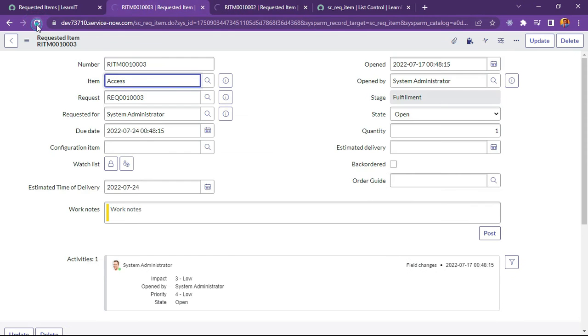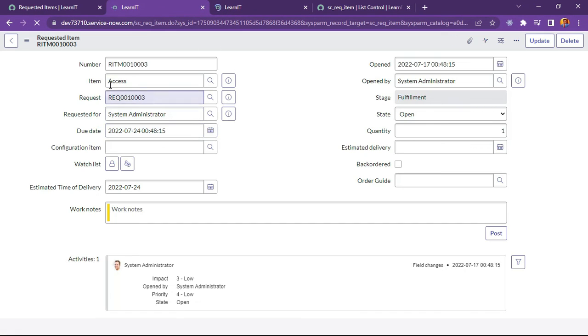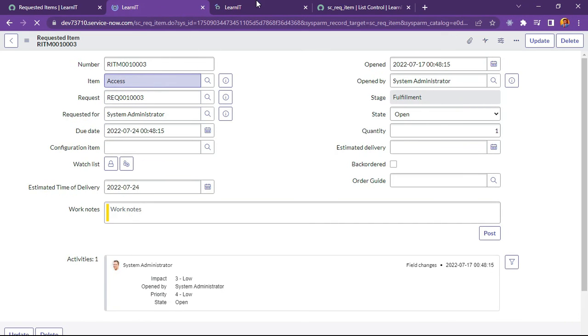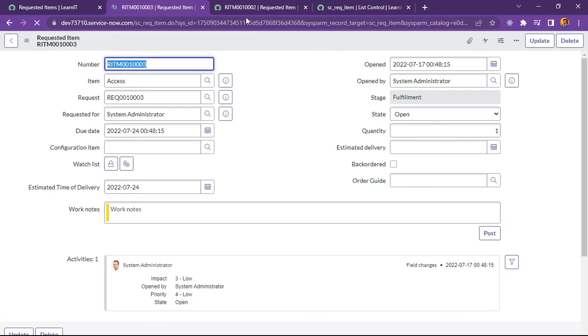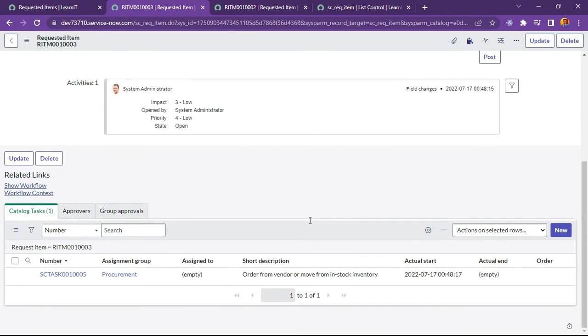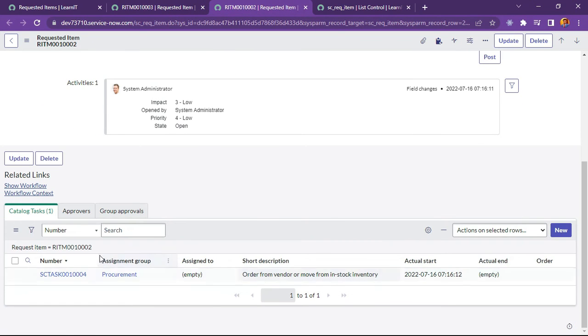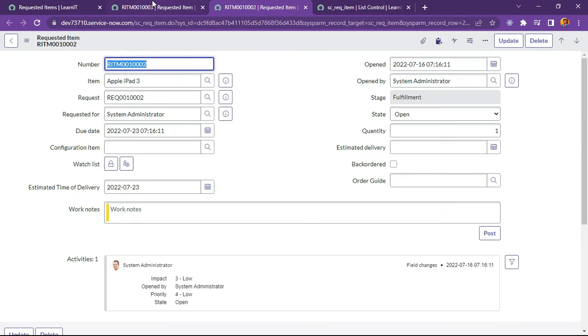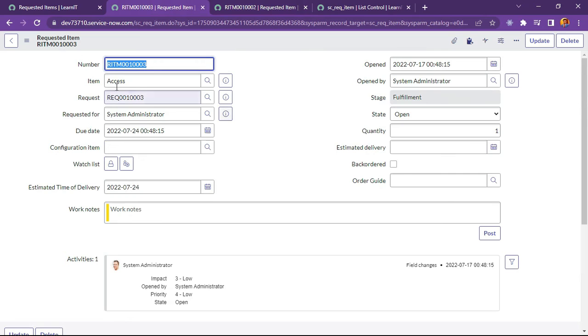And I will reload this RITM form. Why I have opened these two items. Because one is for access. And one is for iPad 3. So we can see in access item we have new button here. And here also we have new button here. So let me check what went wrong here.